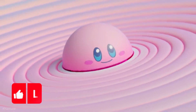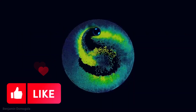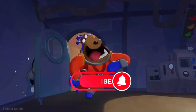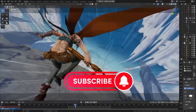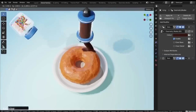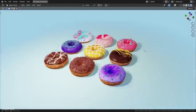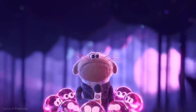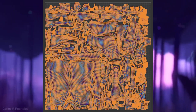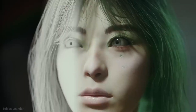The Blender Foundation has just released the highly anticipated Blender 3.6 LTS, long-term support, version of its open-source 3D software. This marks the final LTS release of the 3.X series and comes with a wealth of new features and improvements, including simulation nodes, an upgraded UV packing system, improved cycles renderer, and more.